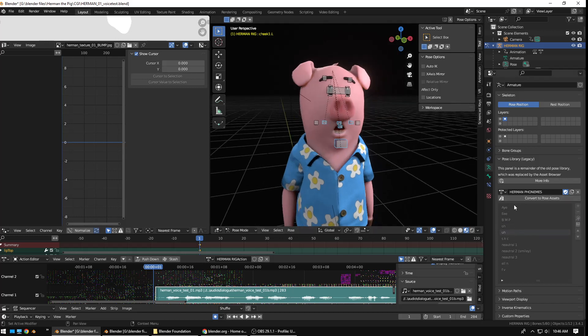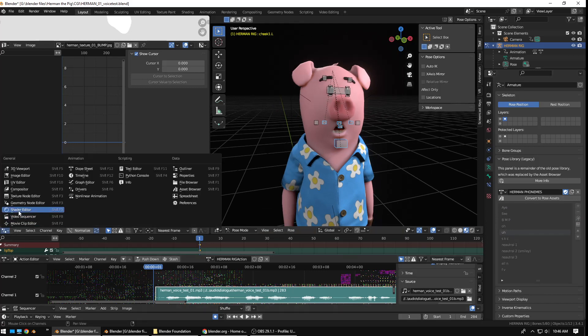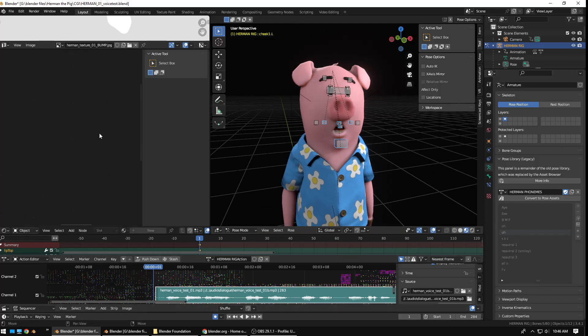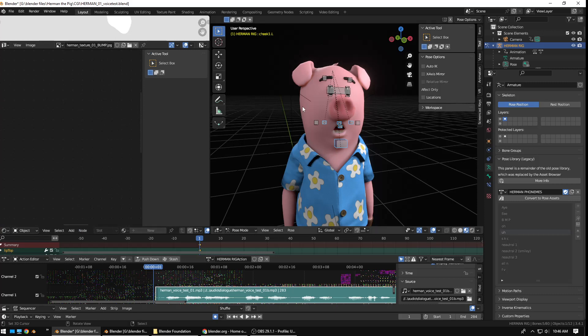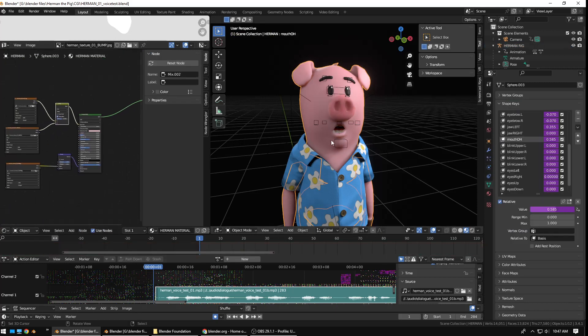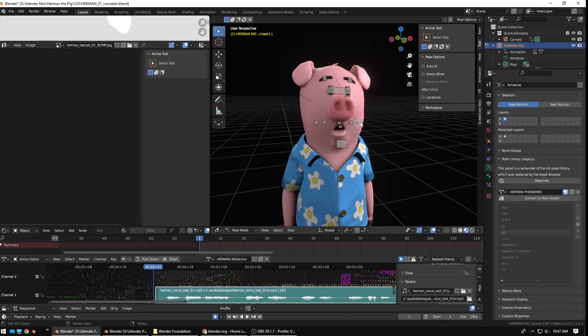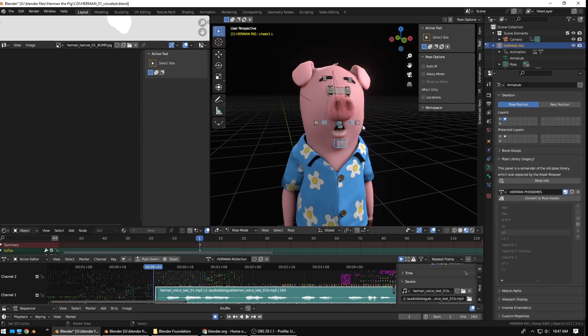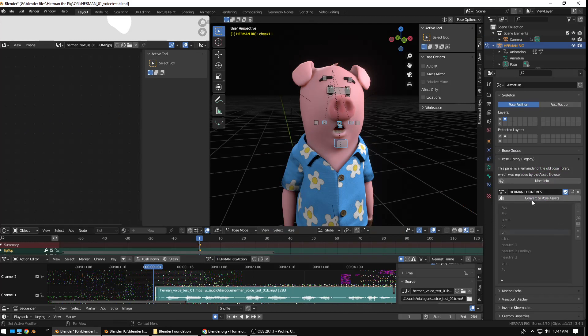In times past, I usually have this as a shader or something like that. But in any case, in times past, I have this pose library, and I notice it says Legacy, and it says Convert to Pose Assets. So, I click that, and it says down here, Converted 11 poses to Pose Assets. That's good.